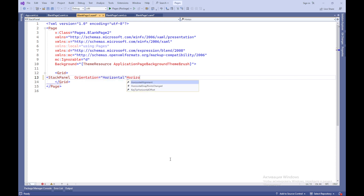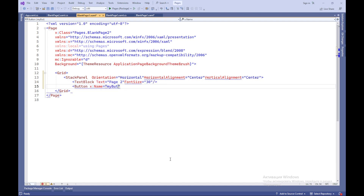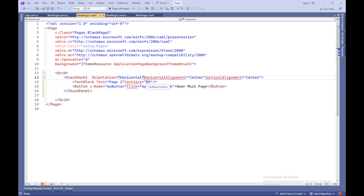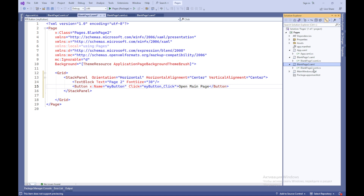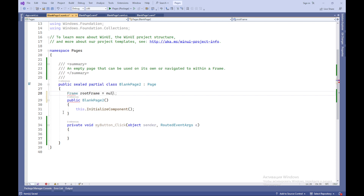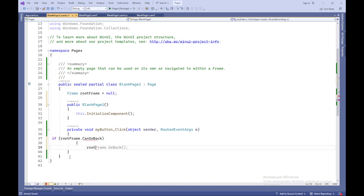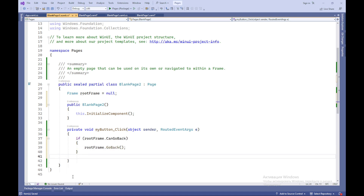Repeat the same for BlankPage2.xaml. Create a button or another interface element that will be used for navigating back to the main page, Blank Page 1. A variable rootFrame of type Frame is declared to hold the root frame. The Private Void MyButton_Click event handler method is called when a button on Blank Page 2 is clicked. It checks if navigation back is possible using rootFrame.CanGoBack; if it is, rootFrame.GoBack is executed and the application returns to the previous page.